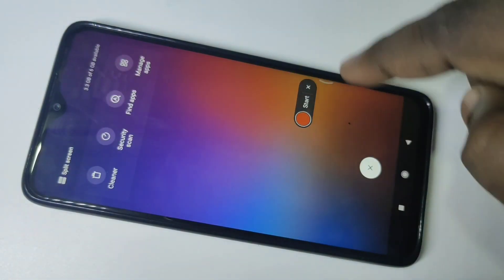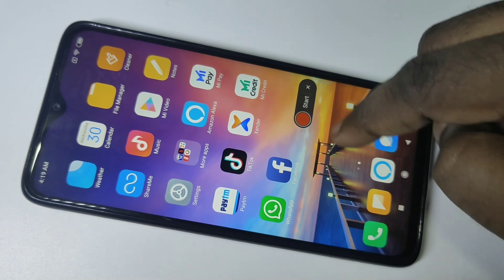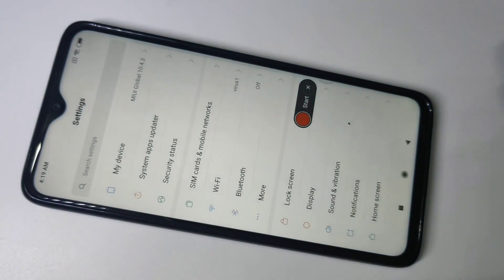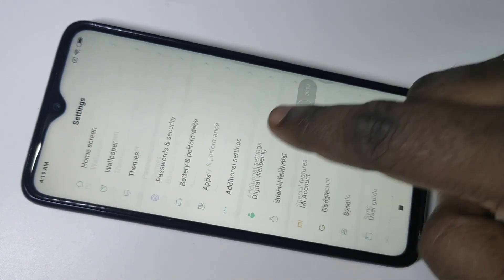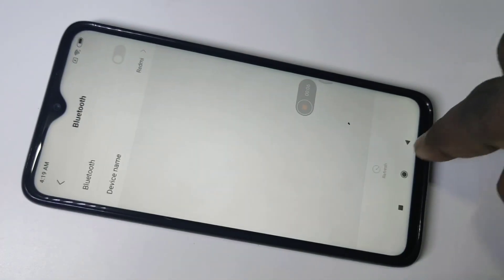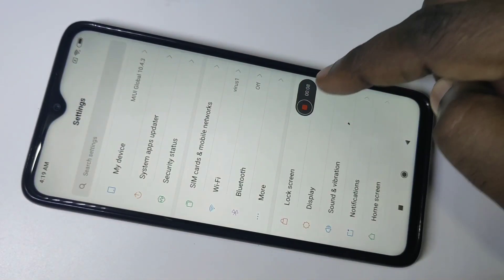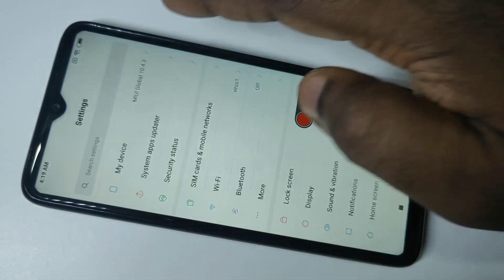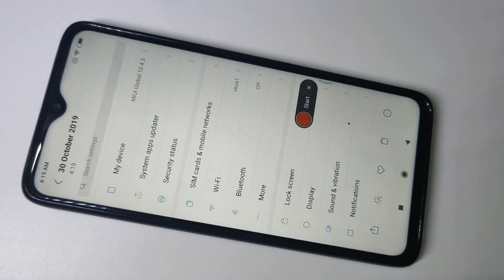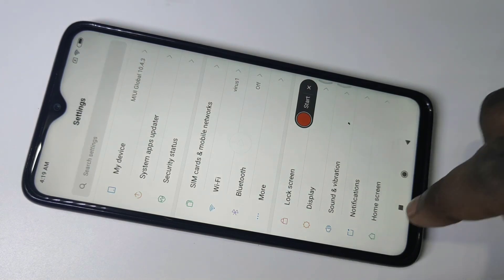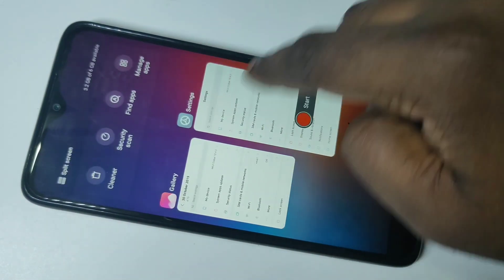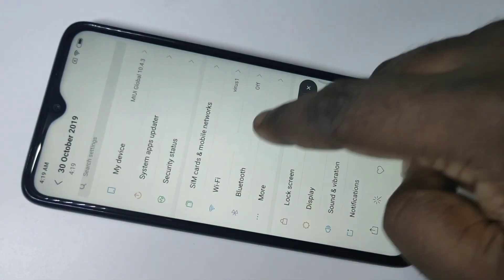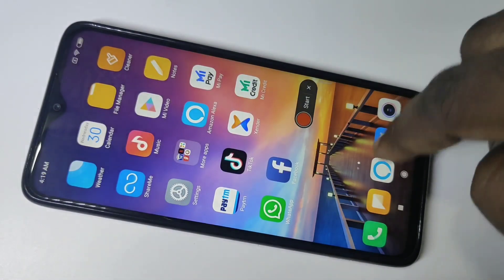If you want to record again, open what you want to record, then tap on start. Now it's recording. When you want to stop, tap on this — okay, stopped. Now you can play it.